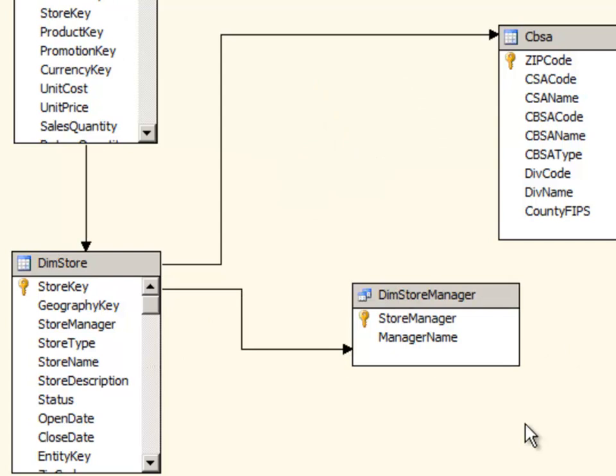And that's really all there is to it. So adding tables to your DSV can be either real tables, physical tables, or views within the underlying database. Or you can define your own query for those tables in the DSV based on the tables that are in the underlying data source.